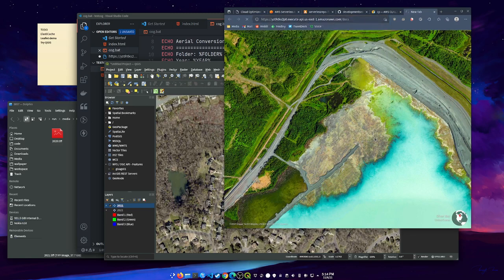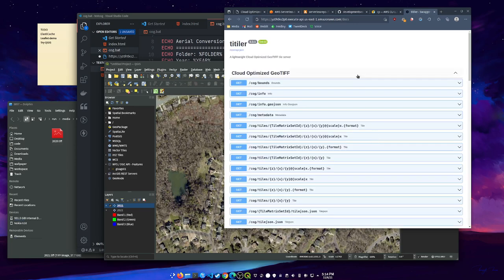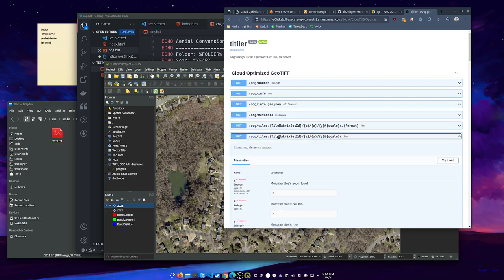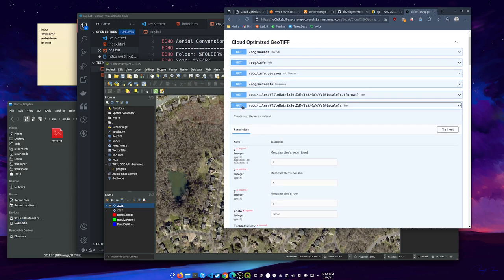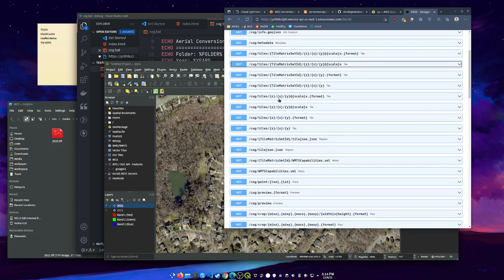Let's just go to a new tab and one of the routes for TiTiler is docs, which will get you to this open API. It's the same sort of thing where you can actually try different requests.